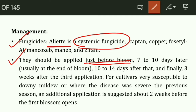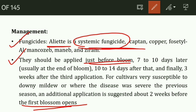For cultivars very susceptible to downy mildew, or where the disease was severe the previous season, an additional application is suggested about 2 weeks before the first bloom. If there is a field with a variety susceptible to downy mildew, we need to spray 2 weeks before the first bloom. This is the management option for controlling downy mildew disease in grapes.